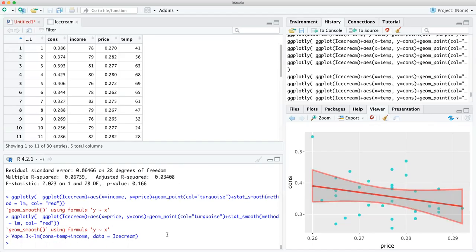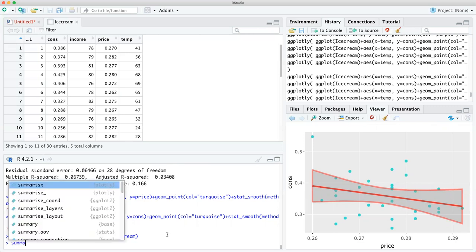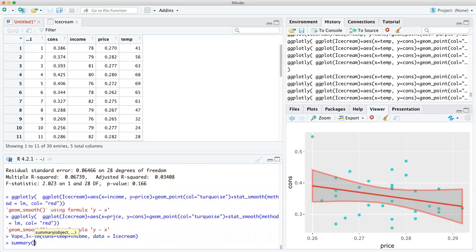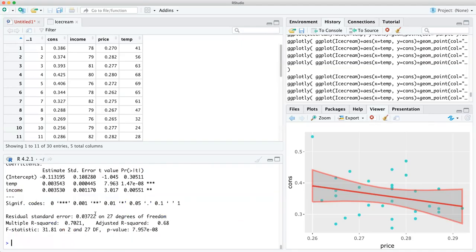Now this is temperature and income — not price — but watch what it does. Vape three. Now we're going to see a summary. Wait, what's going on here? We knew temperature is significant, but now income becomes significant too. And we use the adjusted R-squared because we have two variables.